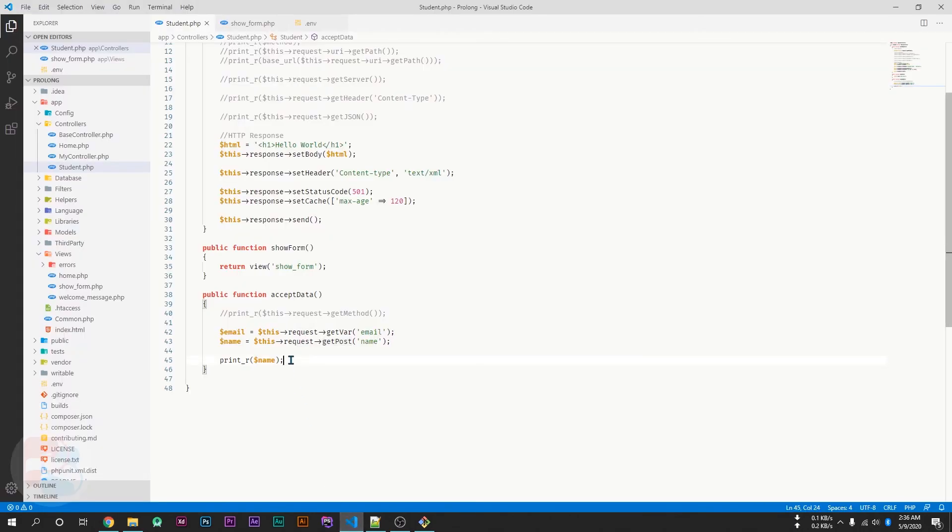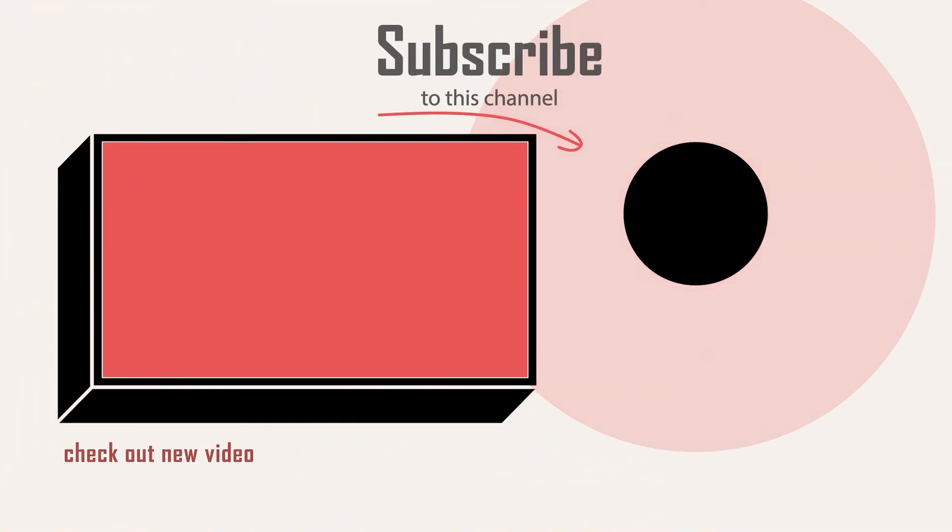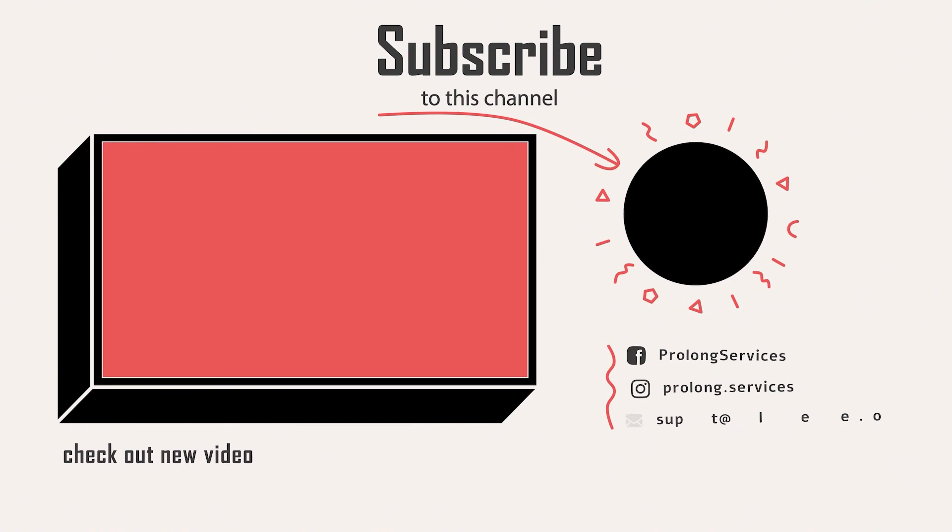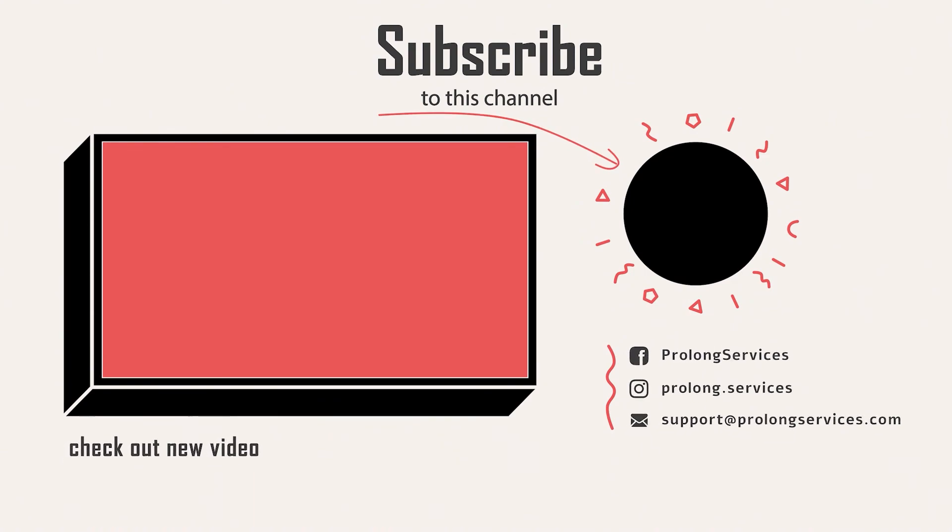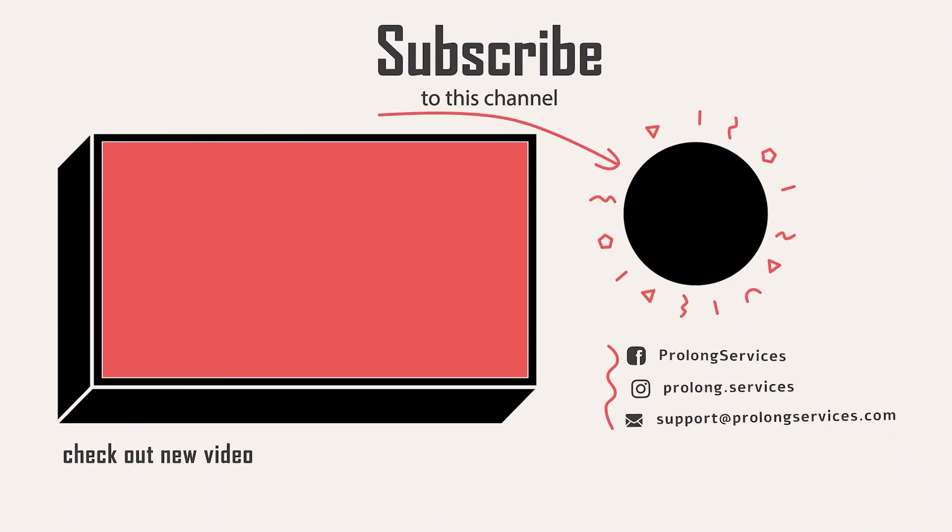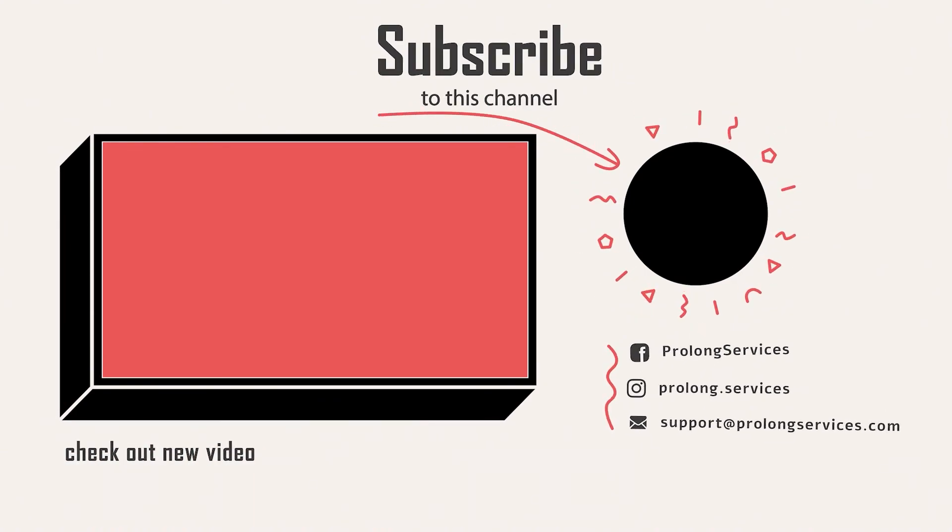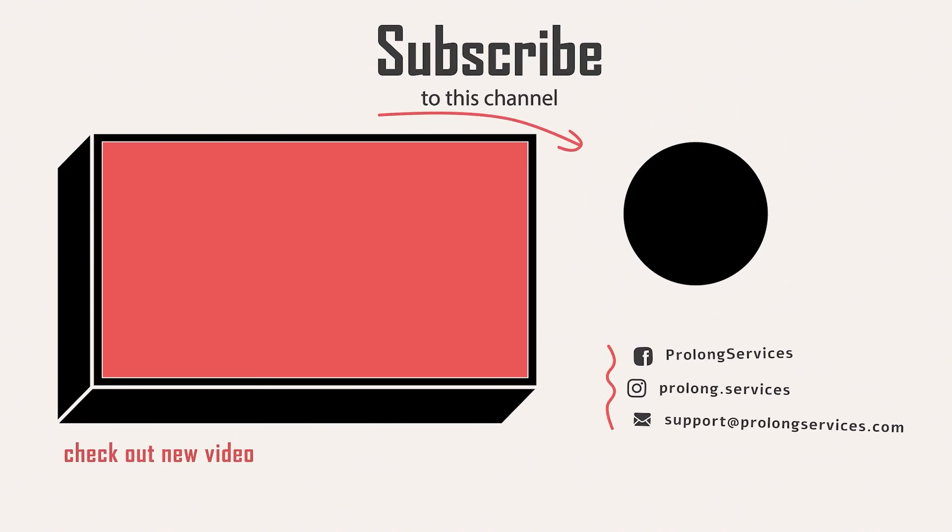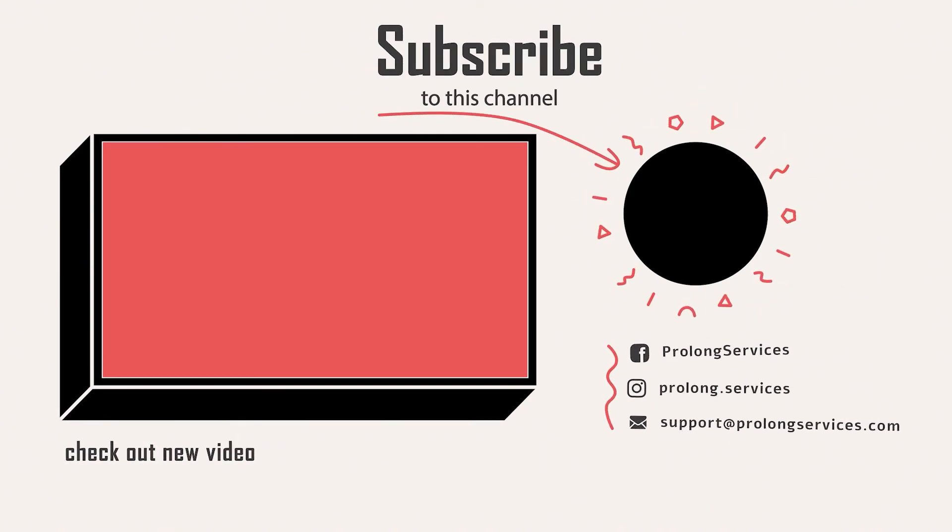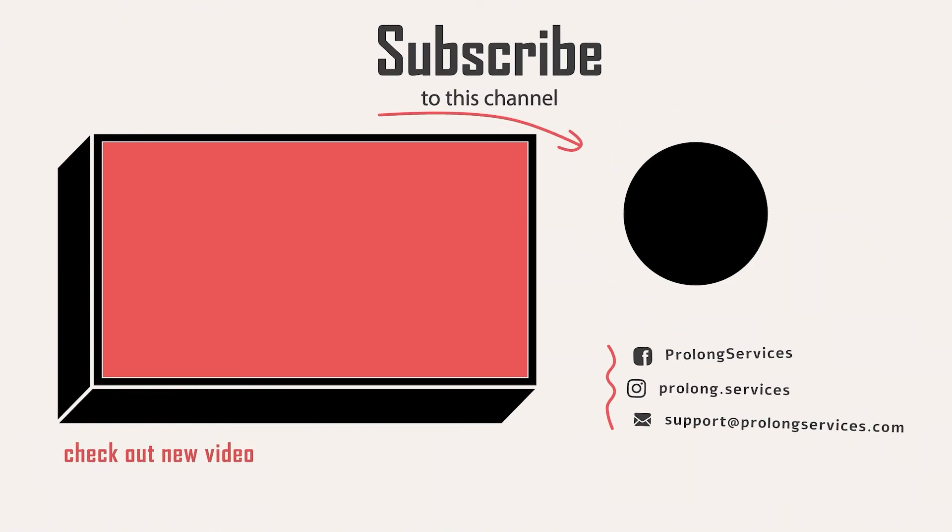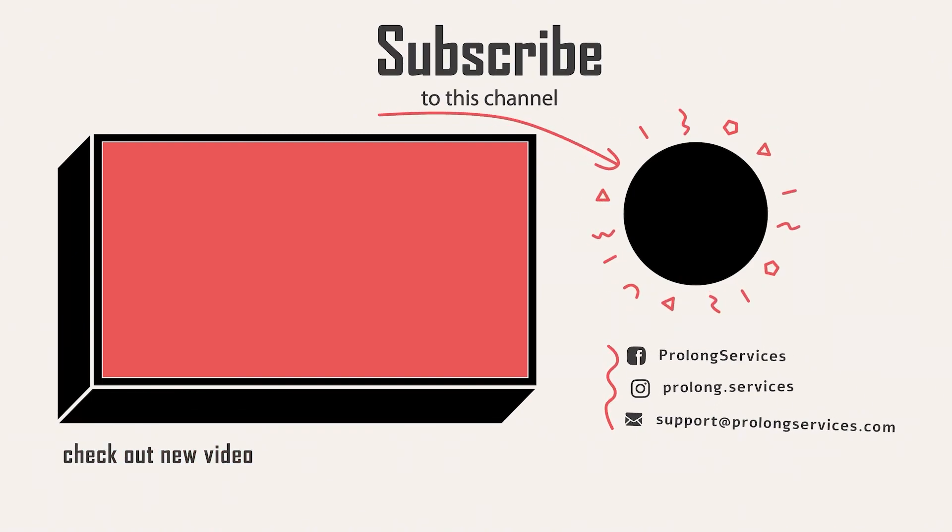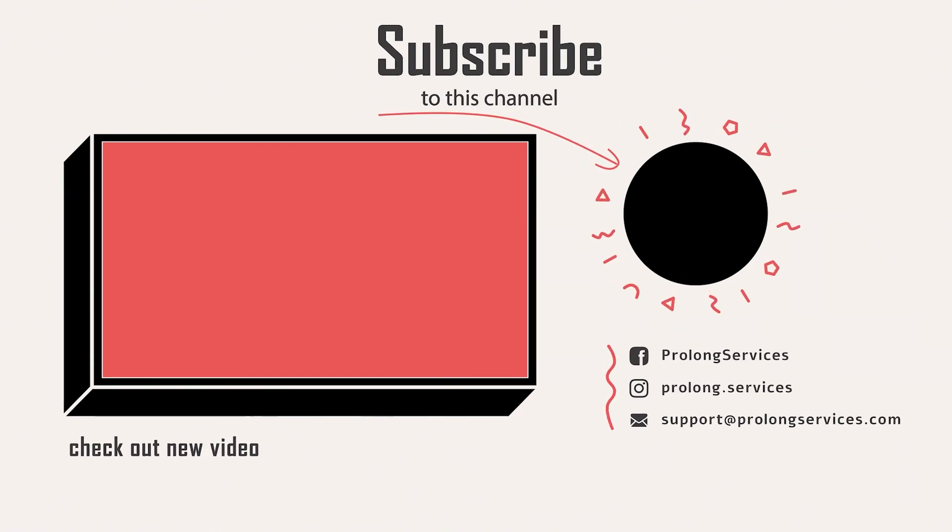So this is how we can pass POST data to our function, and we can retrieve them using getWhere, getPost, getGetPost, or getPostGet. Thank you for watching this video. Please subscribe to my channel and share with your friends as well, so I can create more valuable content for you. Follow us on other social media accounts as well. Links are in description of this video.